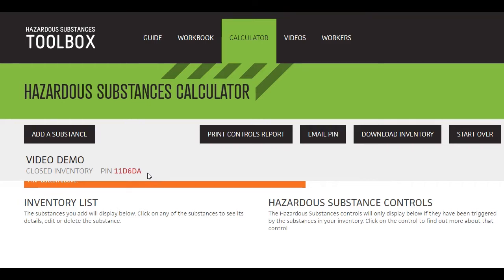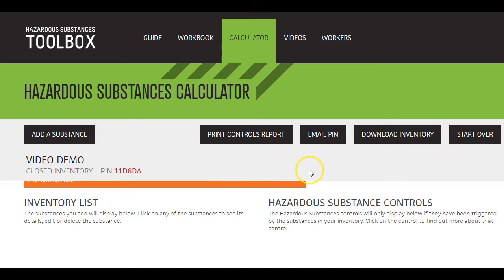When you create a new inventory, it is saved online for future use. It remains private and you'll need to enter your PIN number to bring it up again. For convenience, you can click here to send the PIN to your email address.